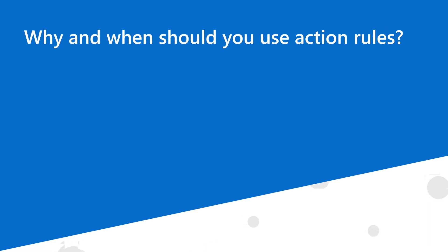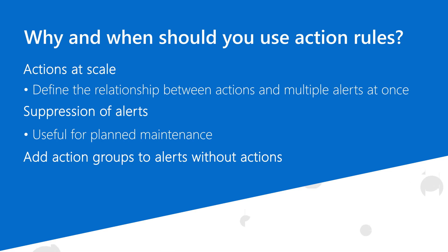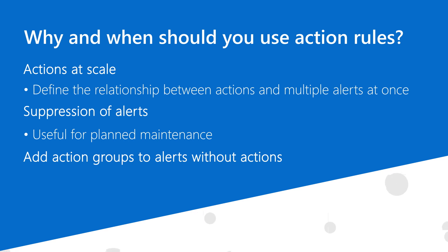This is Coyote with the Azure Monitor team. In this video tutorial, I'll walk you through the process of creating action rules to dynamically connect action groups at scale across multiple alerts, or to suppress notifications generated by alerts during periods of planned maintenance.